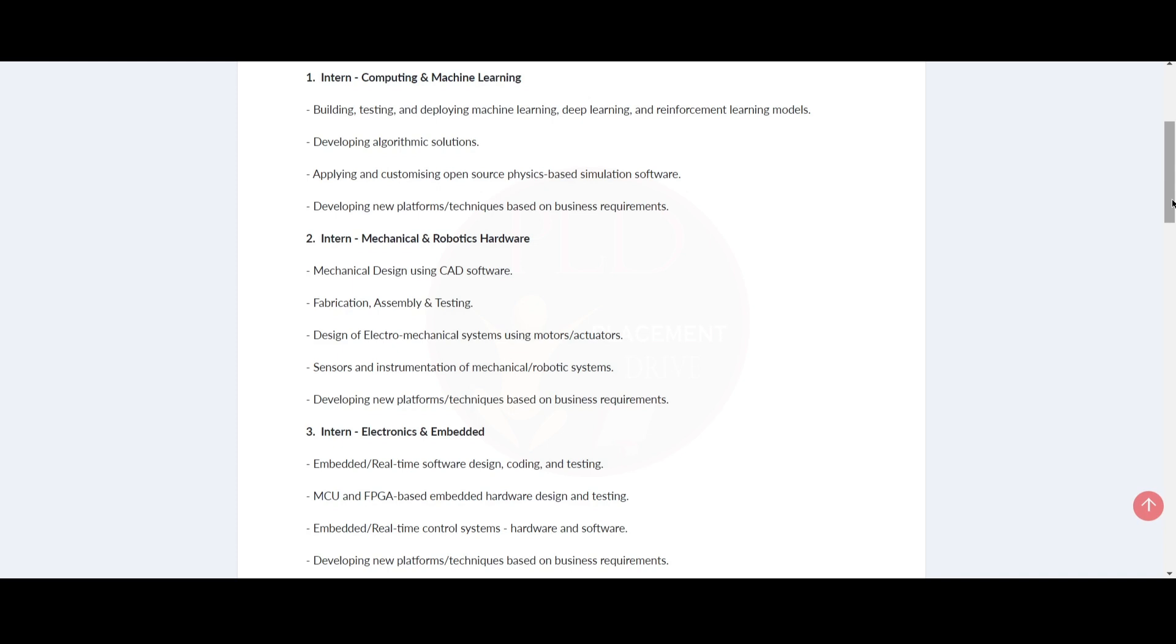Now let's see the second internship, Mechanical and Robotics Hardware. You should do mechanical design using CAD software and fabrication, assembly and testing. You should design electro-mechanical systems using motors and actuators and sensors and instrumentation of mechanical or robotic systems. You should be developing new platforms or techniques based on business requirements.